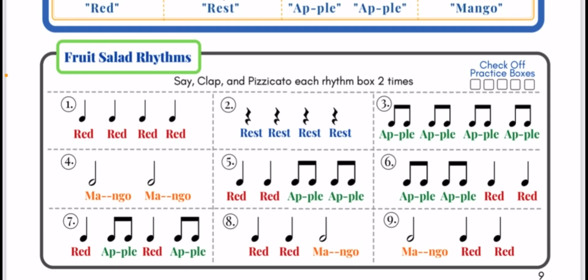Number two, ready go. Rest, rest, rest, rest.